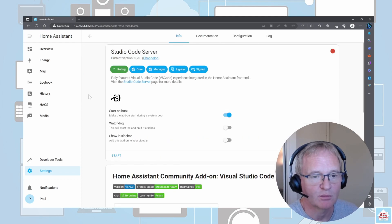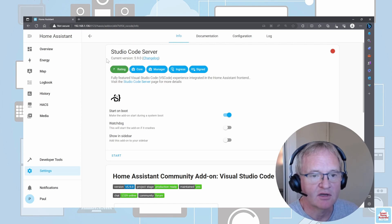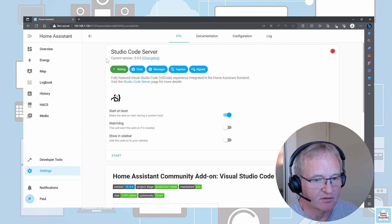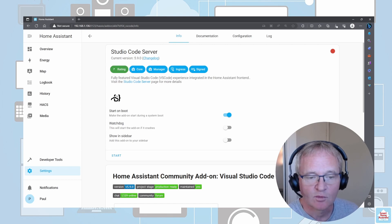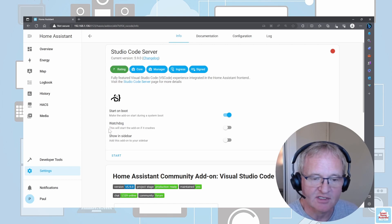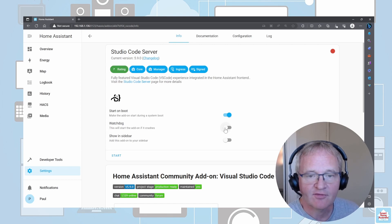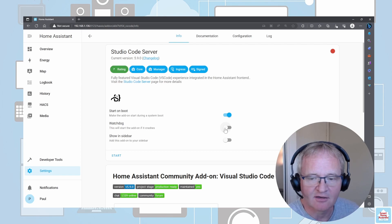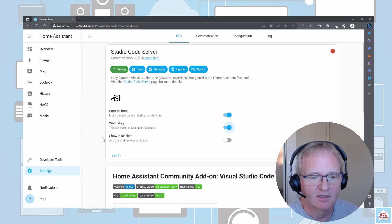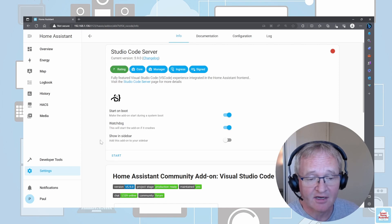I'm going to press Install. The installation is complete. As you can see, it's currently running on version 5.9.0. There's a few tick boxes we can choose from down here. Watchdog, as talked about previously, if the add-on crashes for whatever reason, it will restart it. I'd highly recommend that you turn this on.